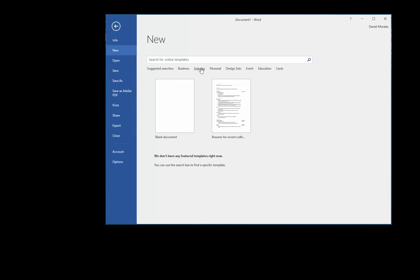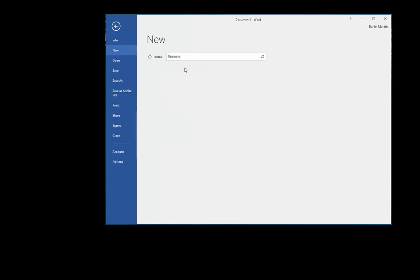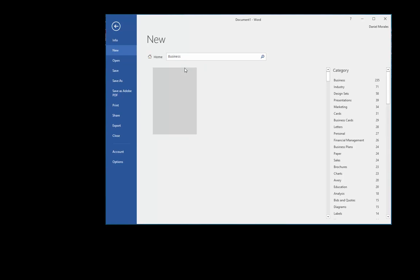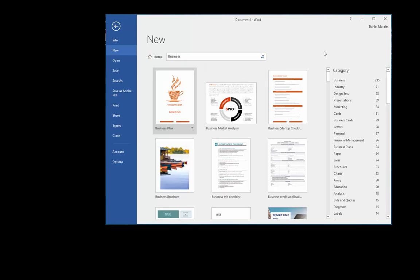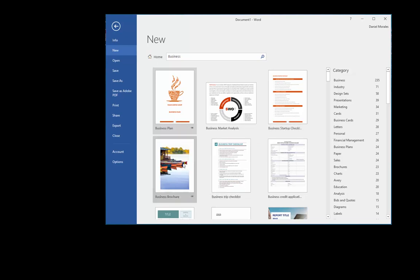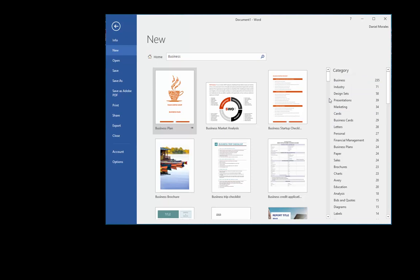For business, you have a business plan, market analysis, a business brochure. And on the right-hand side, you have many different categories.